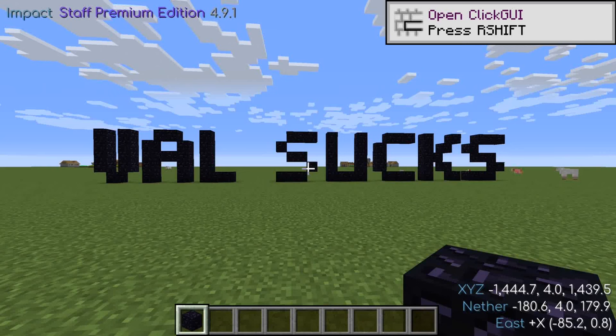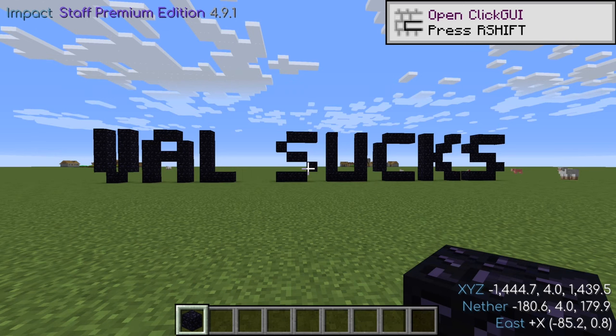Hello, my name is BongEatBong. Today, I'm going to walk you through the process of using Baritone to build a schematic file.